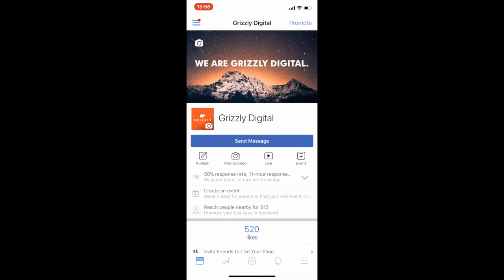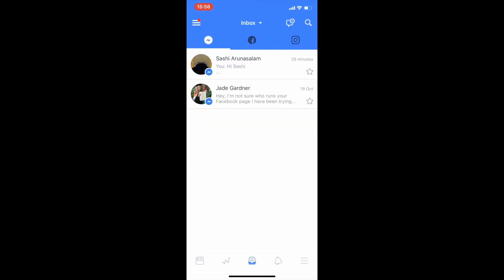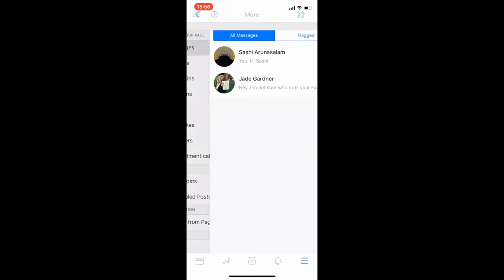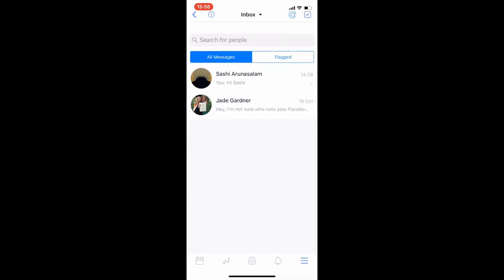Click on Inbox at the bottom and it takes you to your inbox just like the web platform. You've got Messenger, Facebook, and Instagram tabs. The inbox drop-down at the top takes you to Unread, Follow-Up, Done, and Spam — same as the web platform. There's a search at the top right to find messages or people, and your away status bar right next to that on a 12-hour timer.